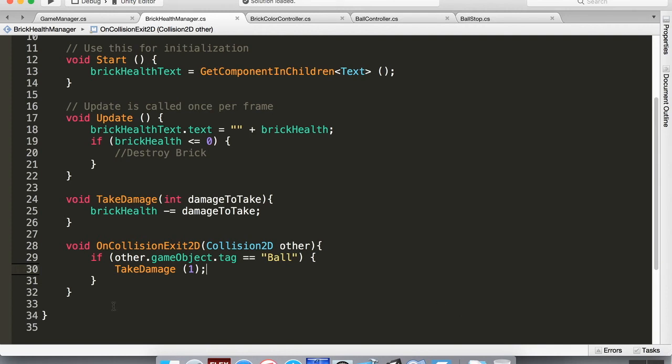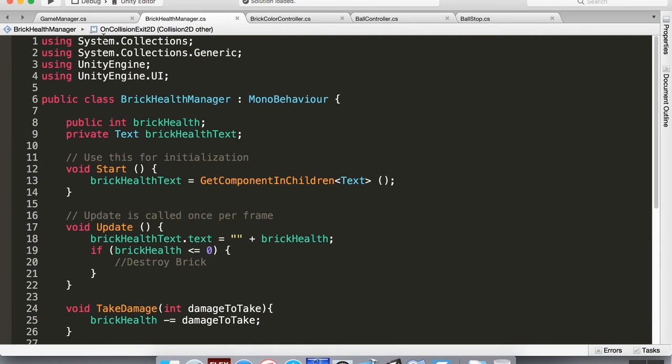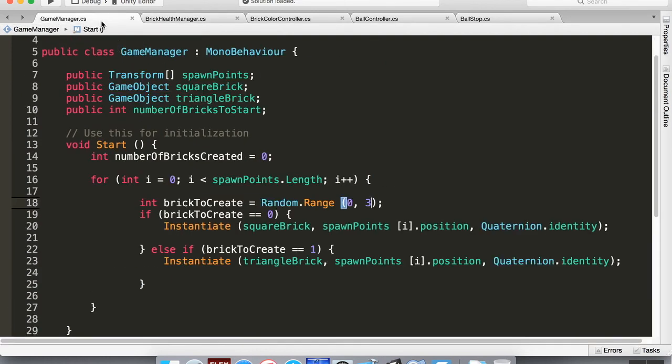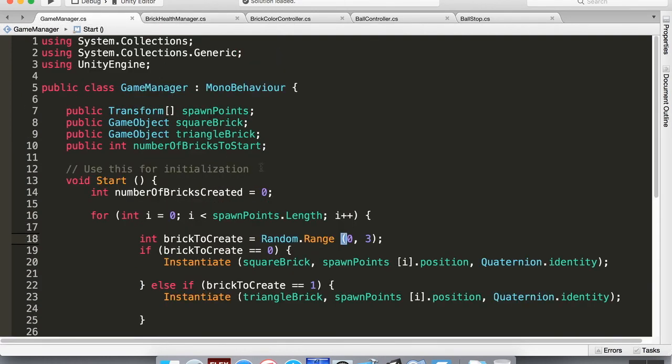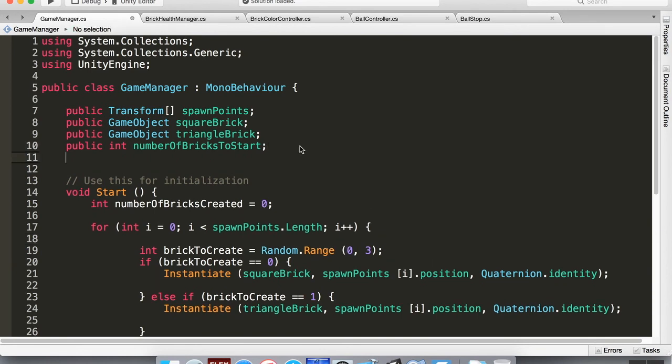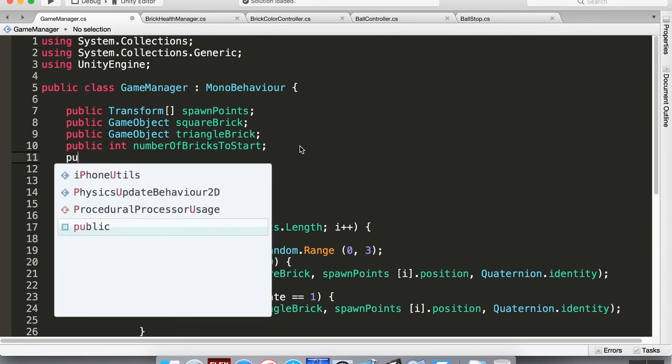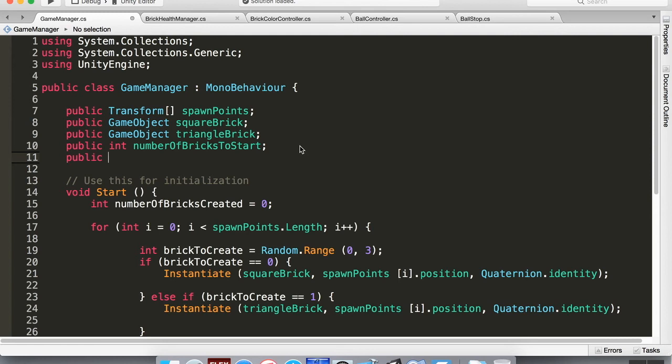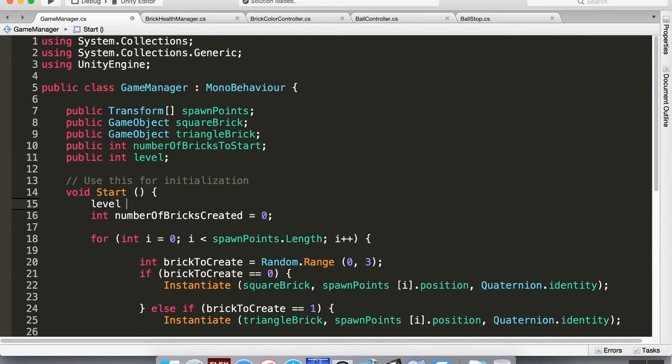Now in the actual game, the bricks have the same health as whatever level you're on, however many times they've gone down. So in the game manager, we're going to create an integer which is going to monitor what level we're on. So we're going to do public int, and we'll just call this level. Now in the start method, we'll set level equal to 1. Save this.